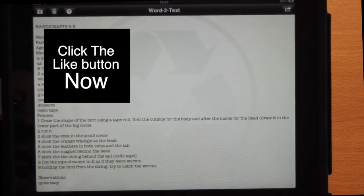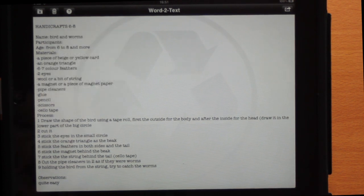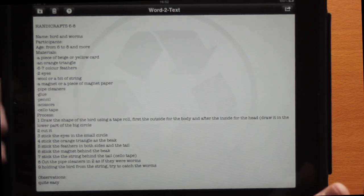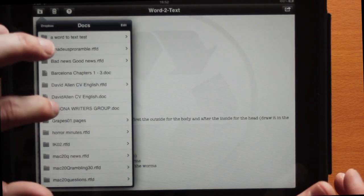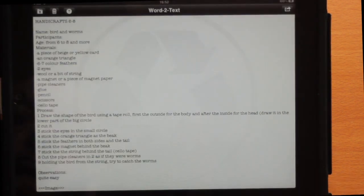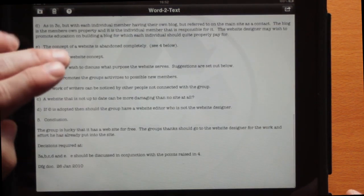So if you get yourself a Word document on your iPad and you want to do something with it, then you can use this Word to Text application. You might also decide to work with Word documents in Pages instead — it depends on which you prefer.